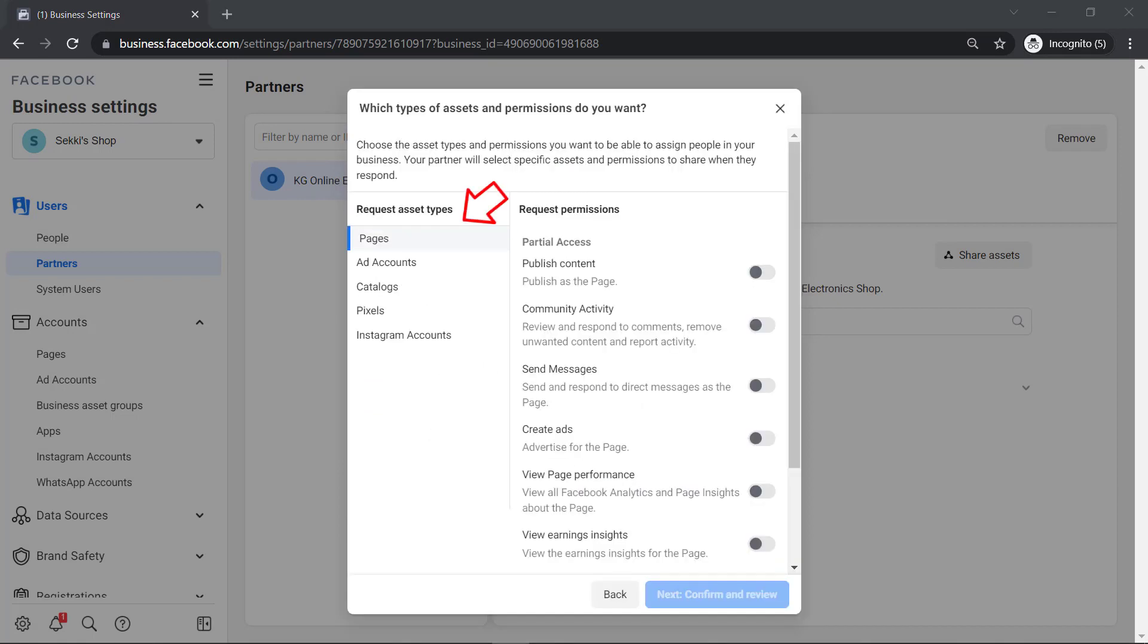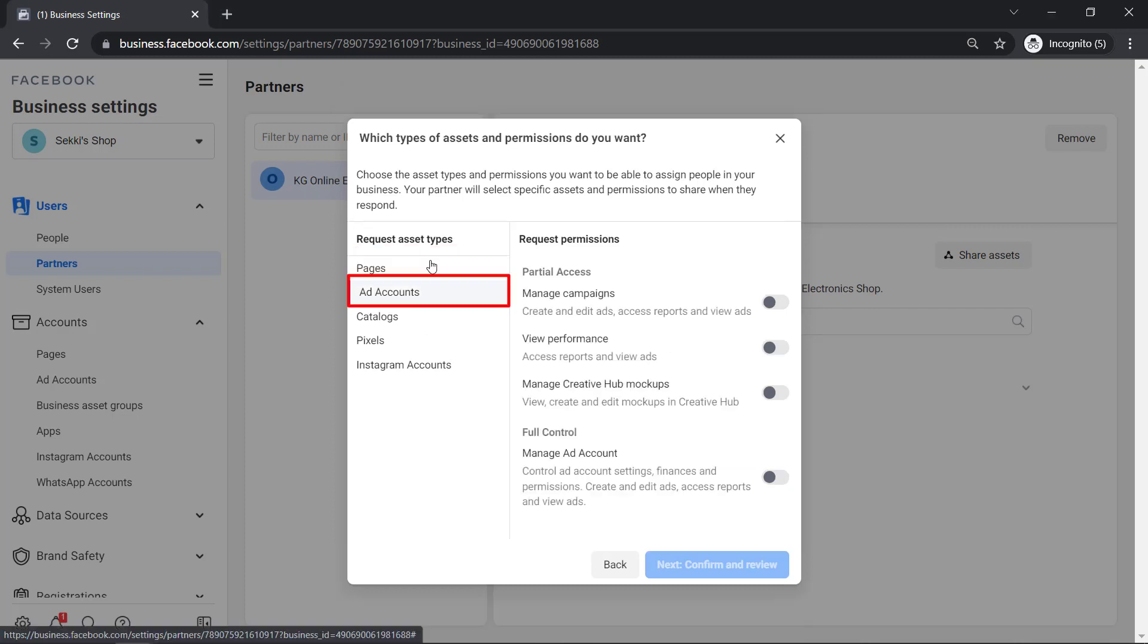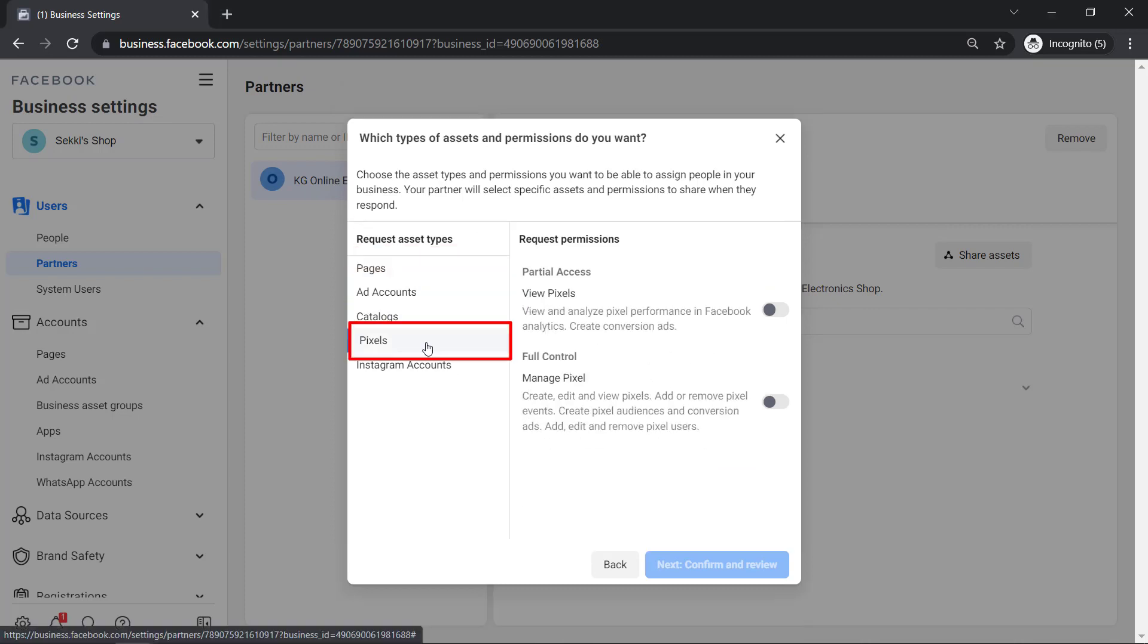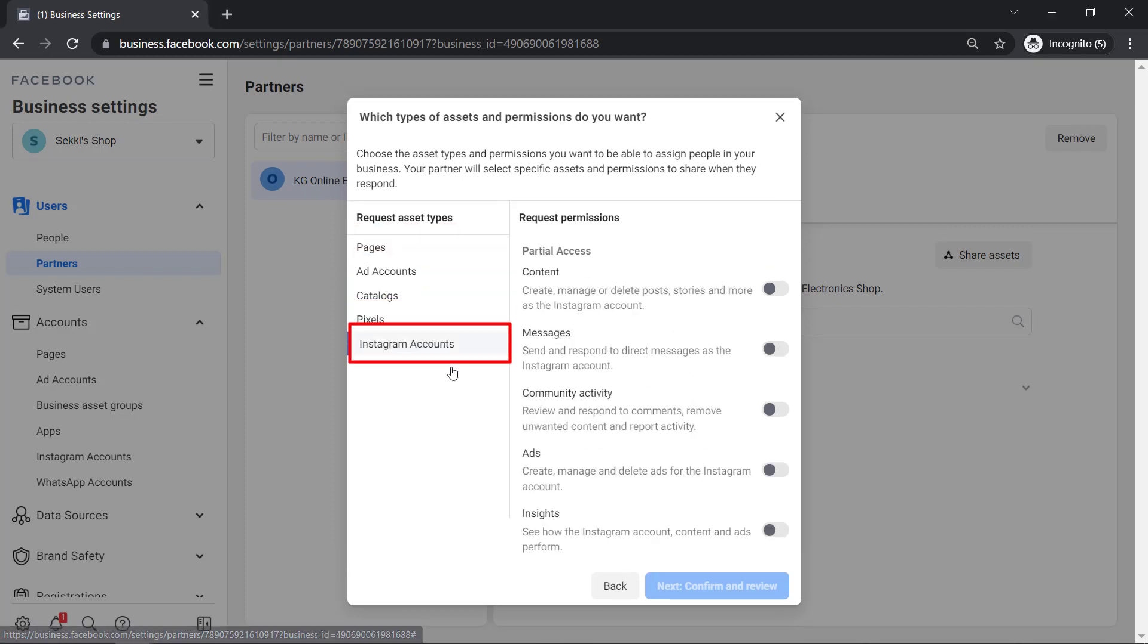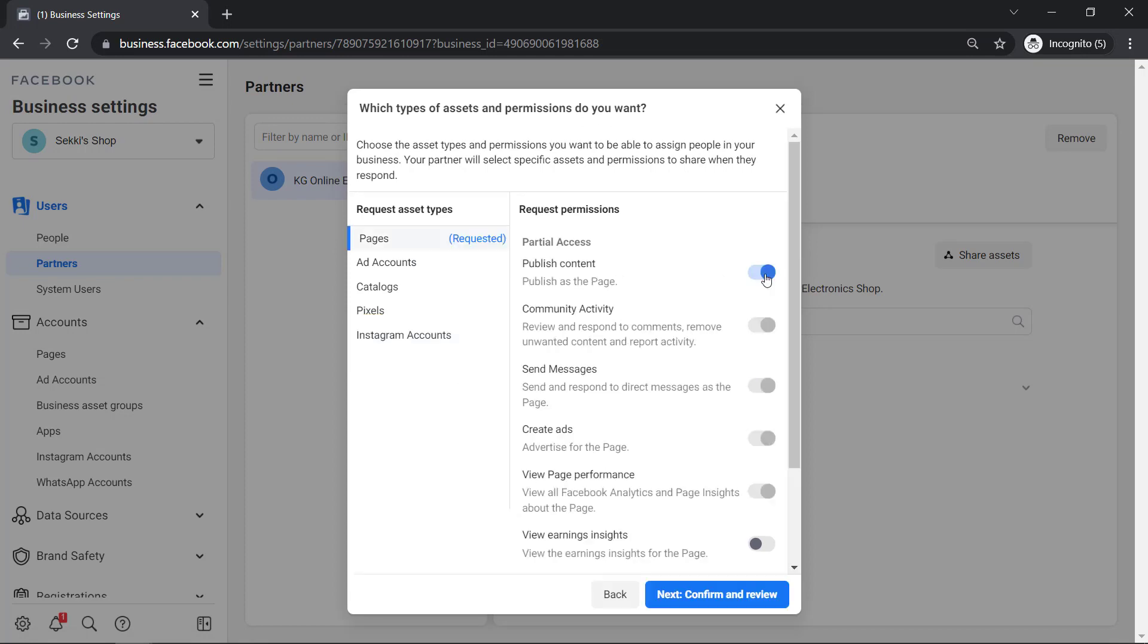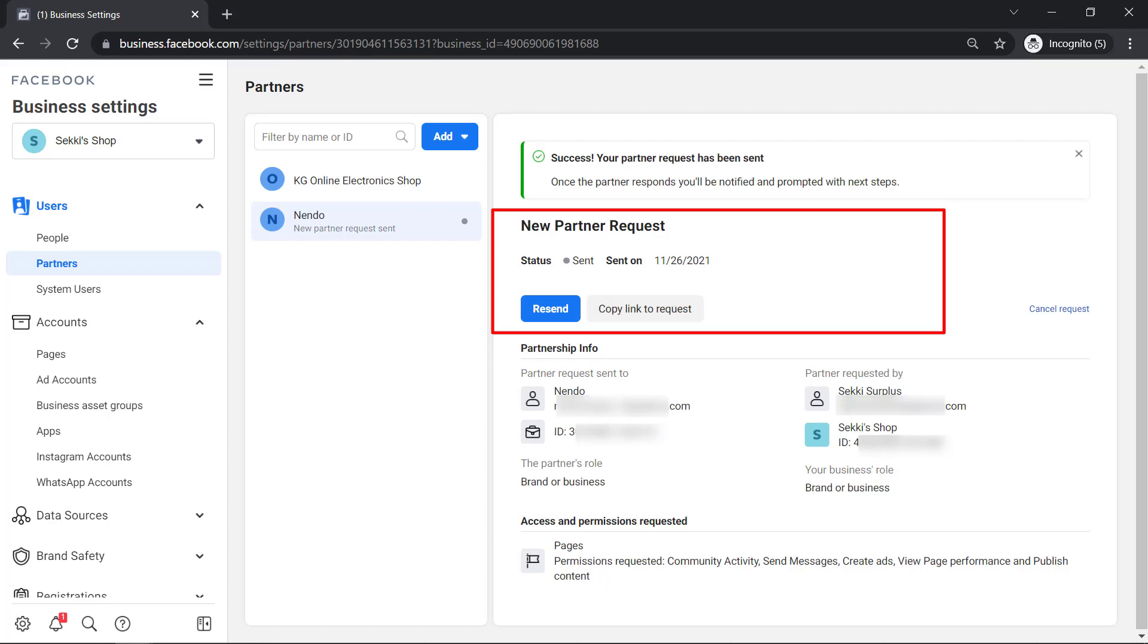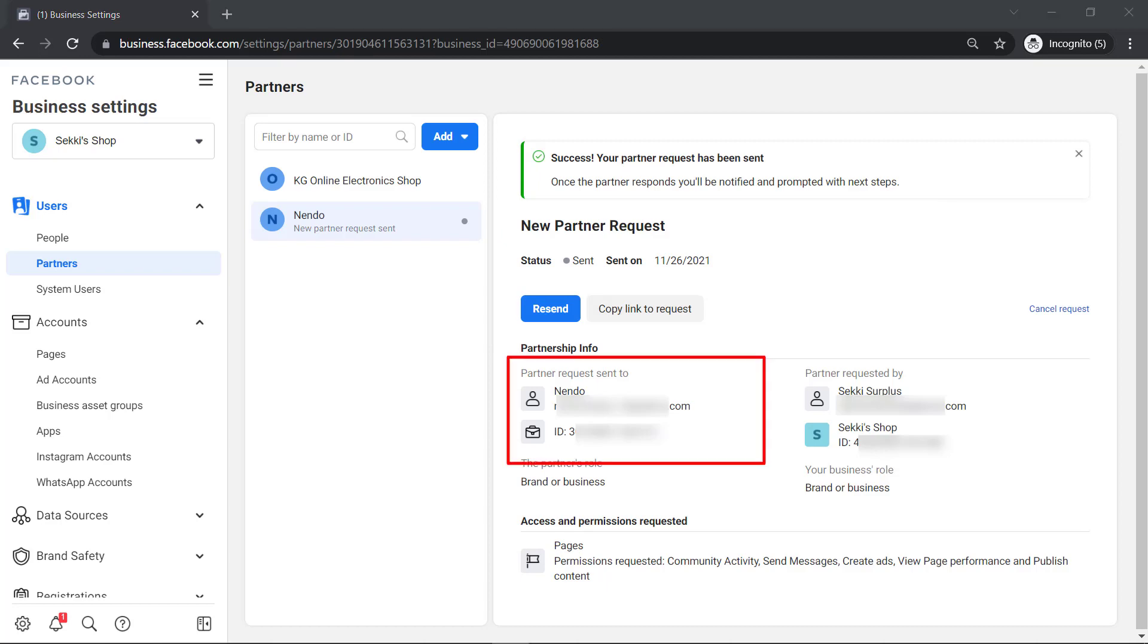Now request asset types. You can also add asset types such as pages, ad accounts, catalogs, pixels, or Instagram accounts. Once you're done, click Next. And this is the partnership info. Here's the new partner request sent to this business partner.